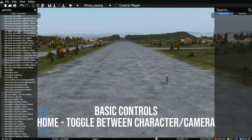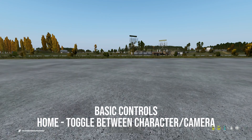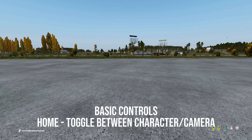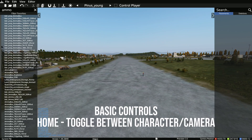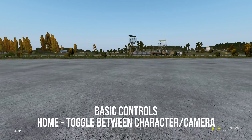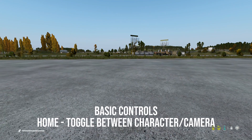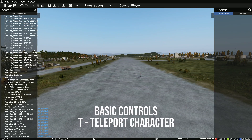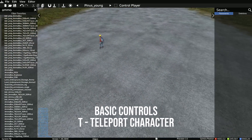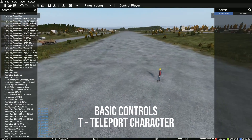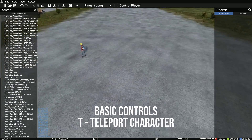You can change the FOV of the camera by holding right-click and using your scroll wheel. To control a character, click Home, then click Home again to go back to the camera — you can flick between them. To teleport the character, click T and the character will teleport to the center of the screen.